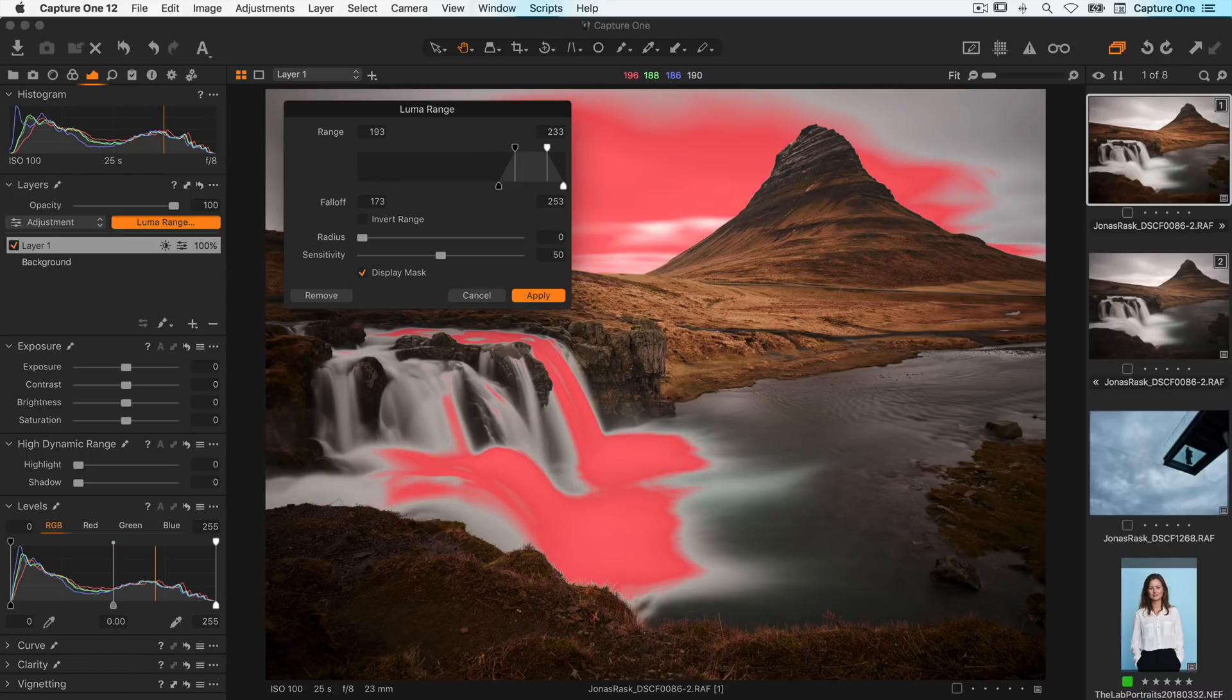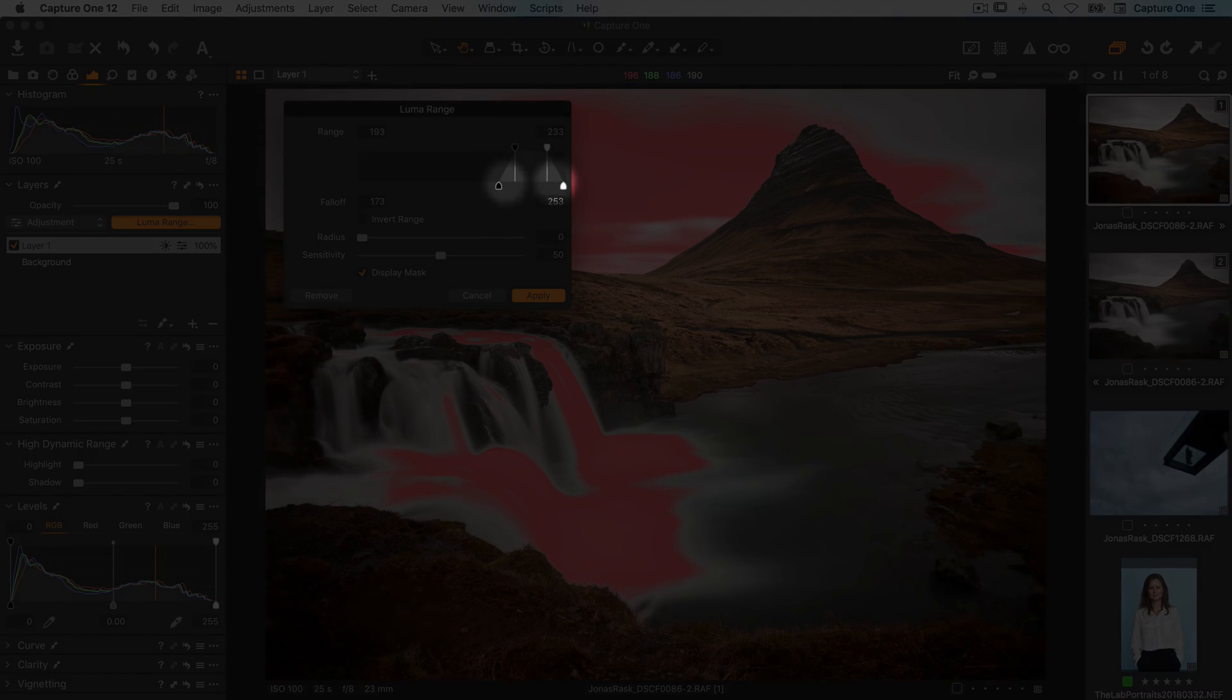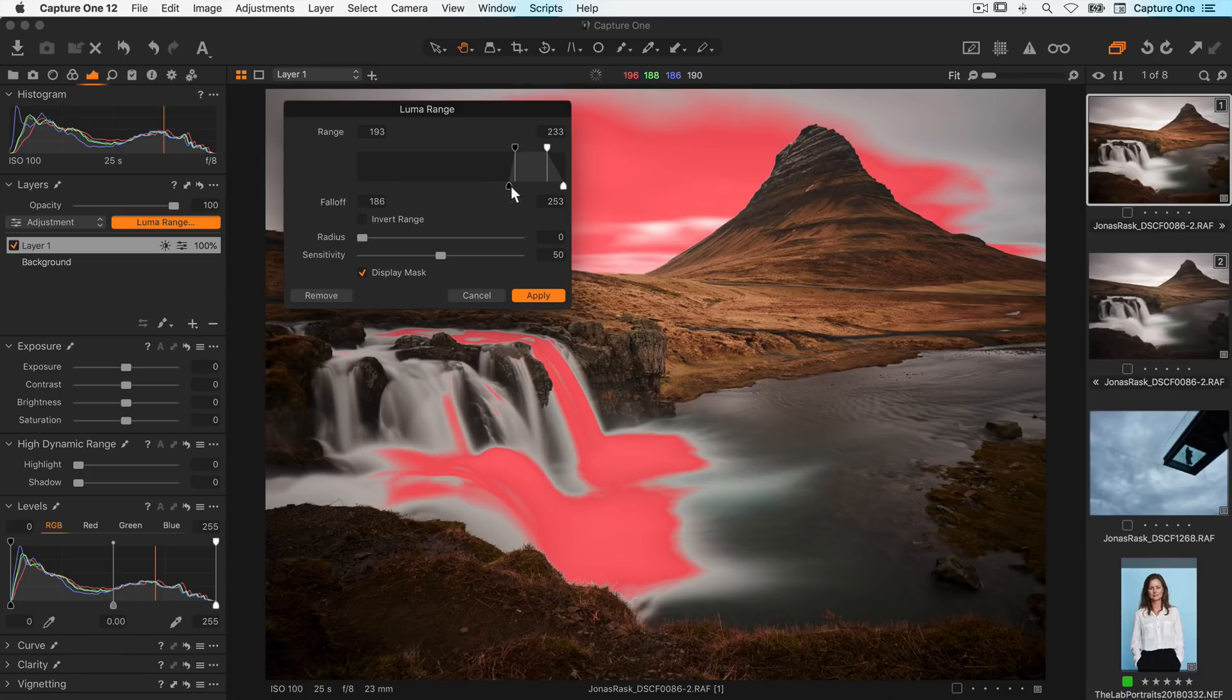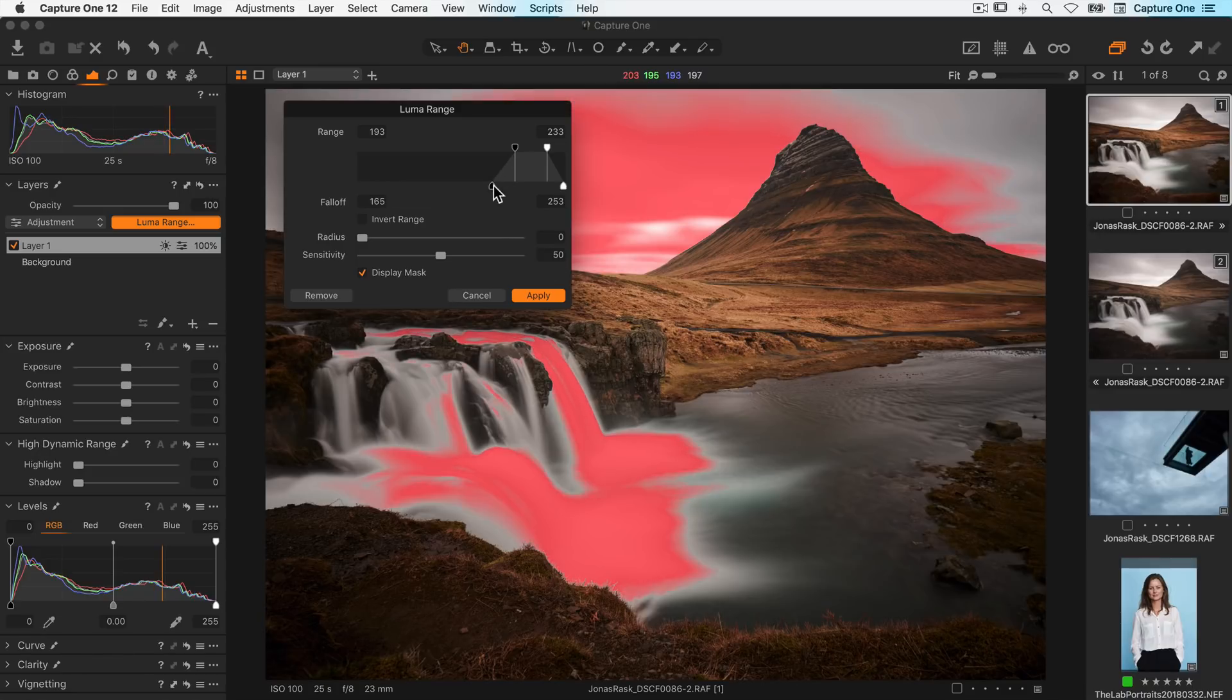Per default a small falloff is set to blend the edge transition of the mask slightly. The falloff can also be adjusted by dragging the corresponding knob, which will make a harder or smoother transition.